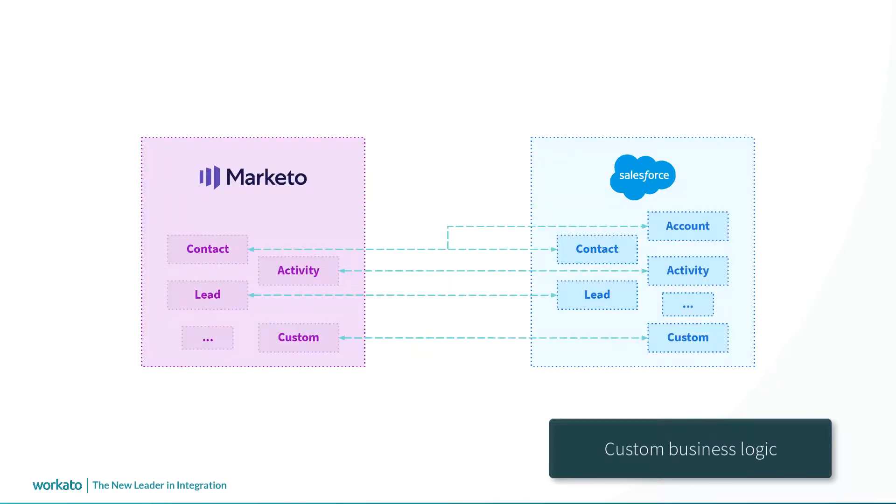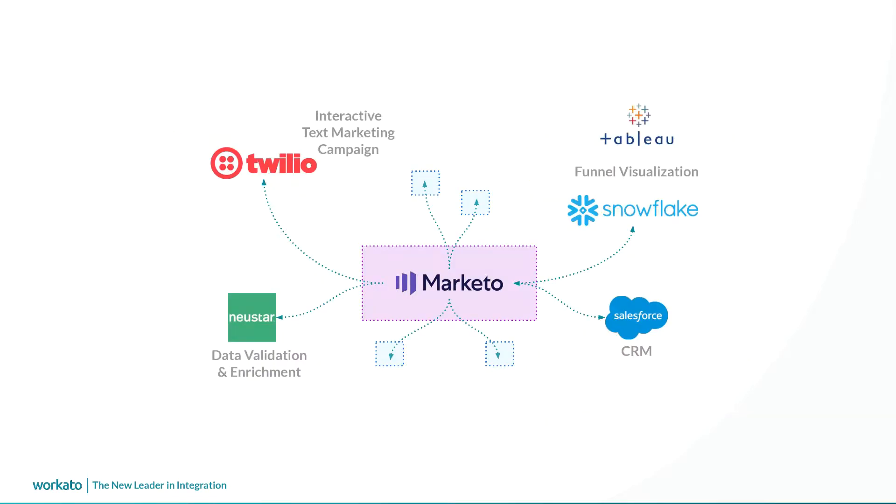You can create custom workflows between Marketo and Salesforce that can be triggered based on changes to lead, campaign, opportunity, or any other object in either app. Connect Marketo to your data validation services, communication, and collaboration platforms. The possibilities are endless.